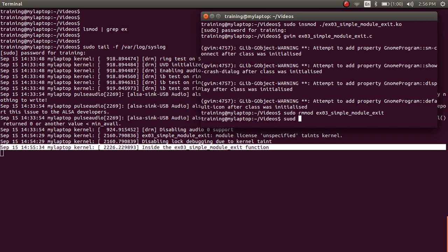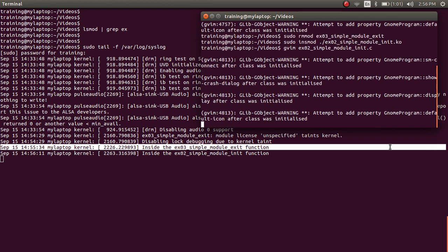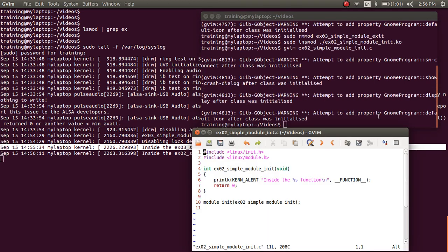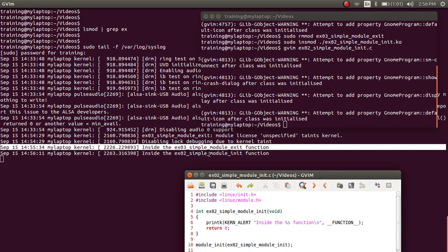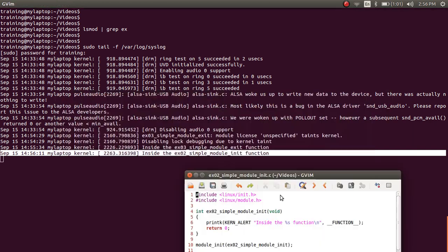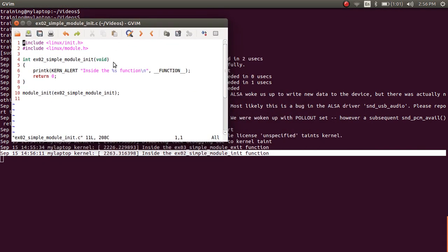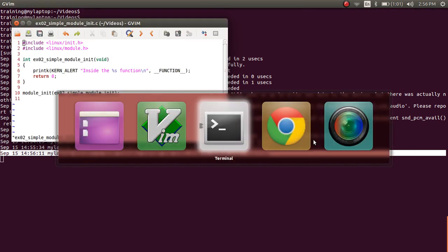Now let's do sudo insmod example_02_module_init.ko. We can see that since we provided only the init function in example_02, when this module was loaded, the module_init got called — which is expected because we provided a module_init function. But the point to note is we don't have a module_exit function in this module.